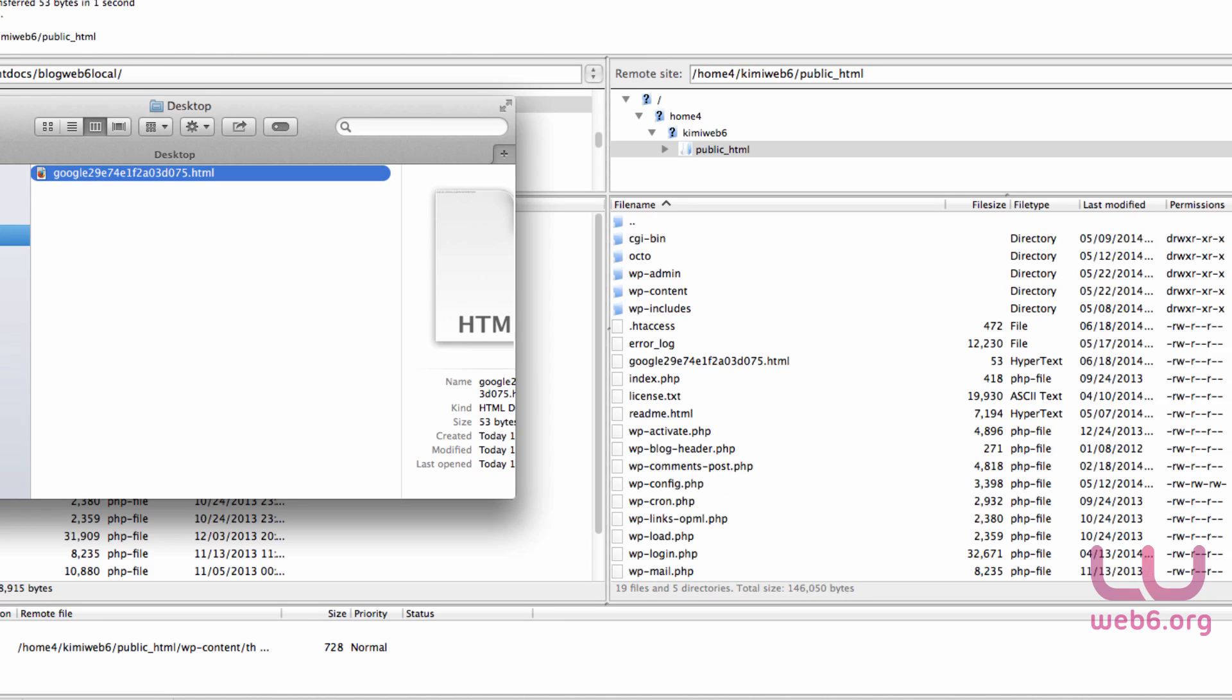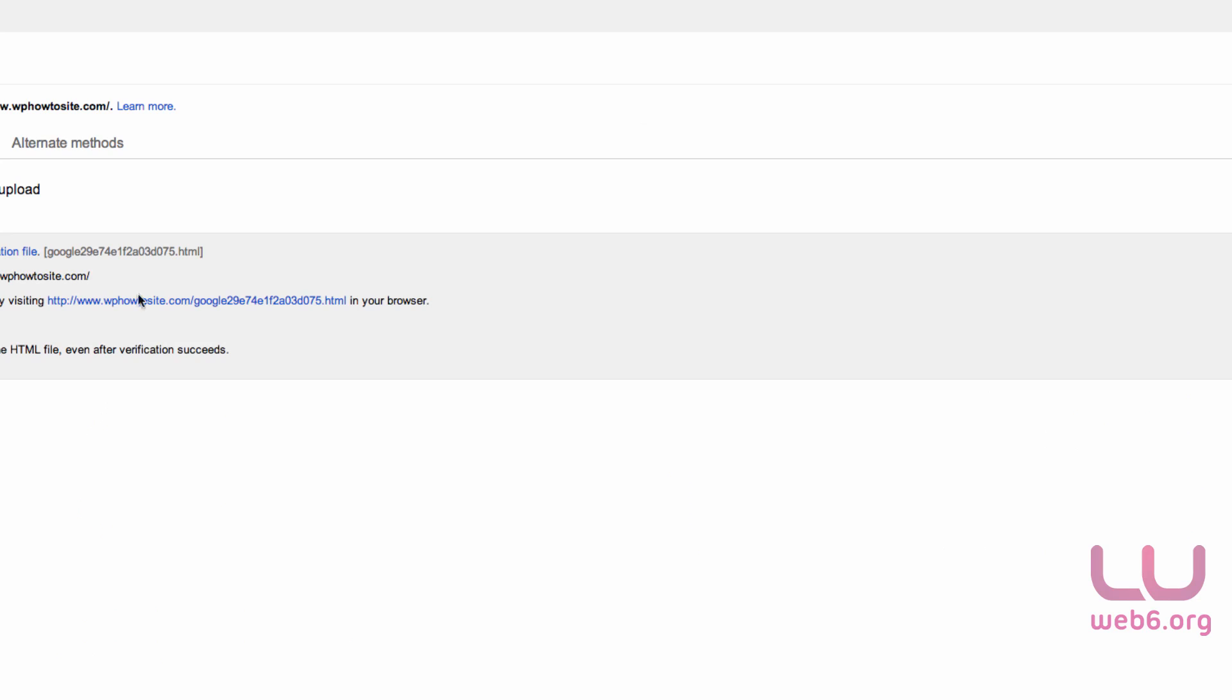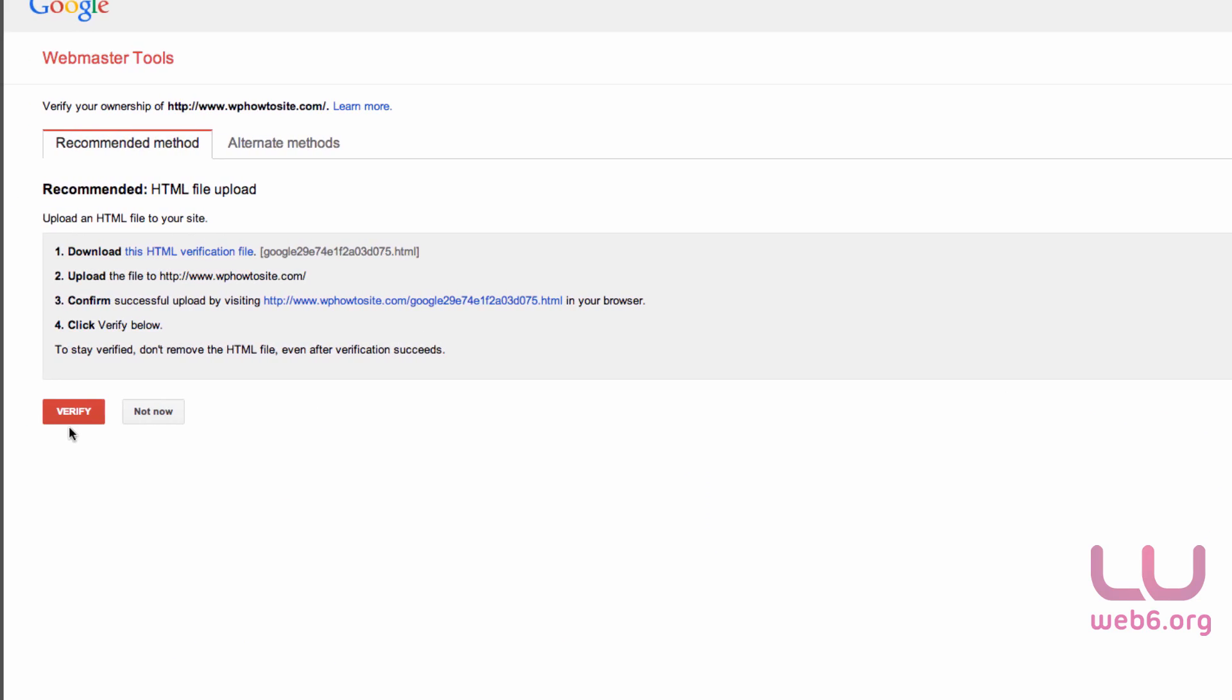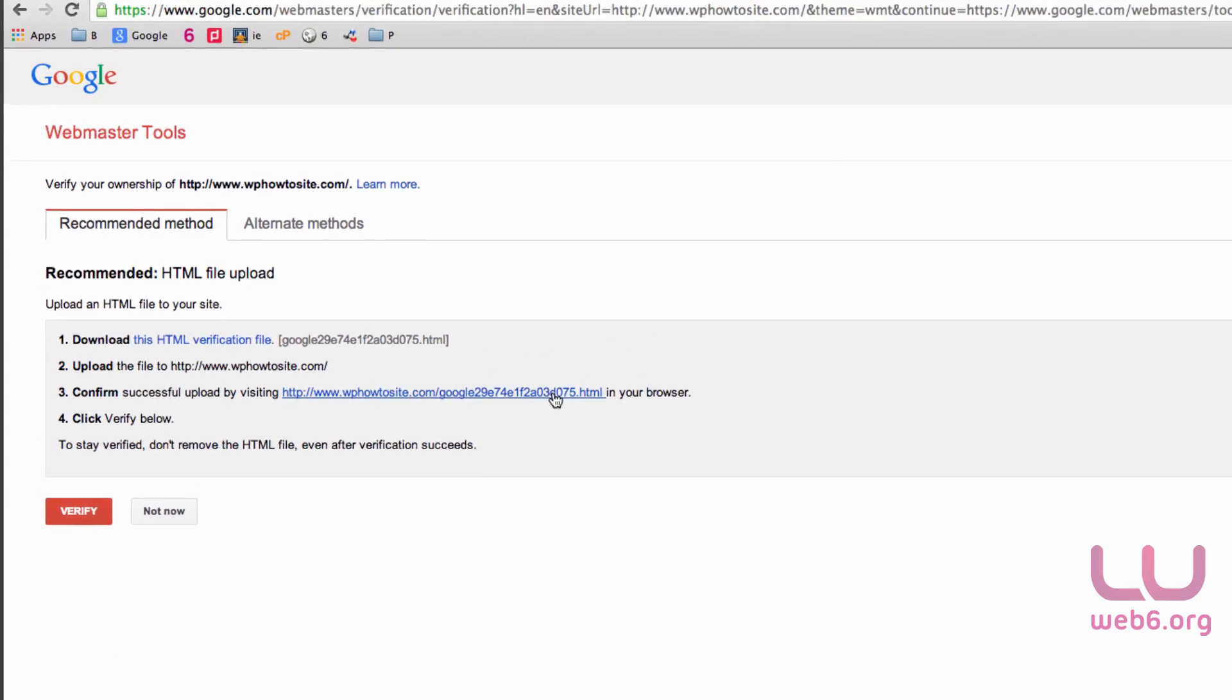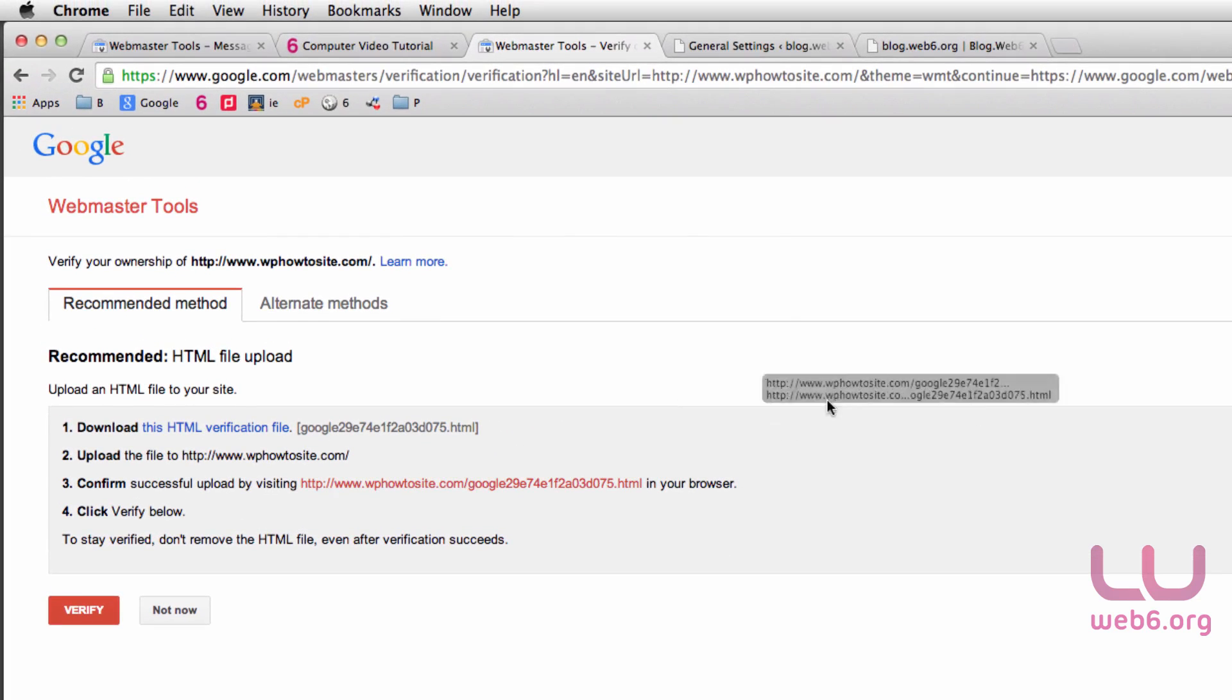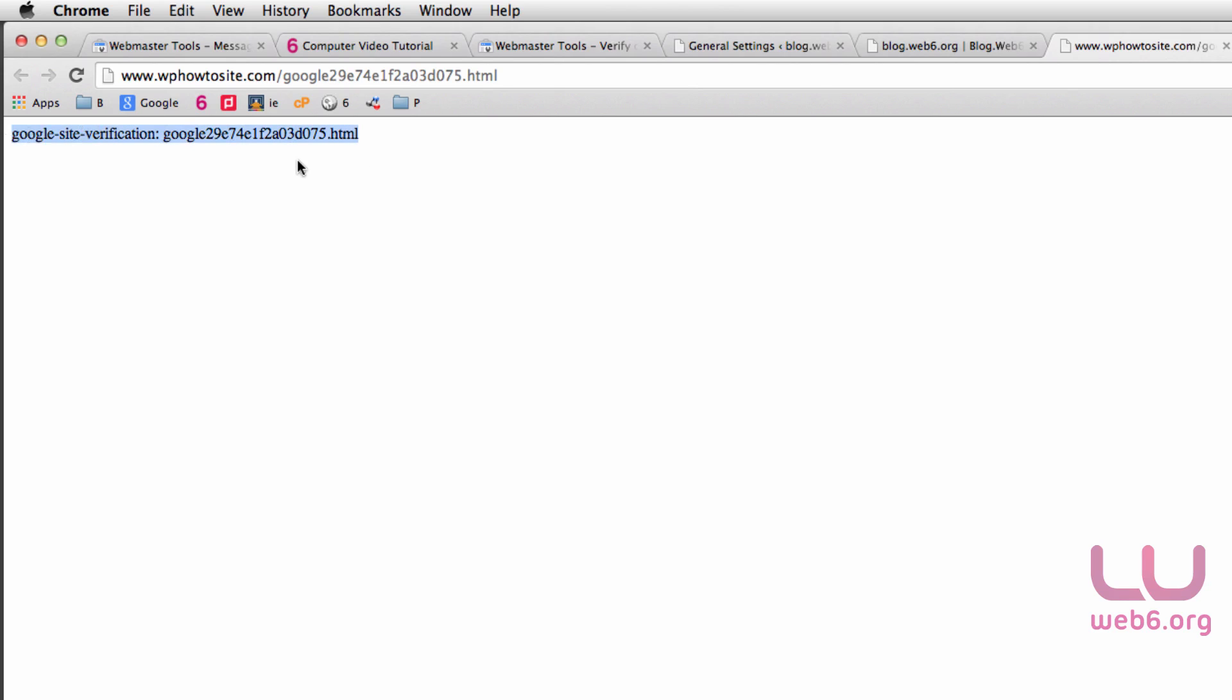When it says directory listing is successful, I'm going to close this. Then we're going to visit this HTML file in our browser. Just drag it and drop it in a new tab to see the verification code. As you can see, it doesn't show an error, so it's valid.